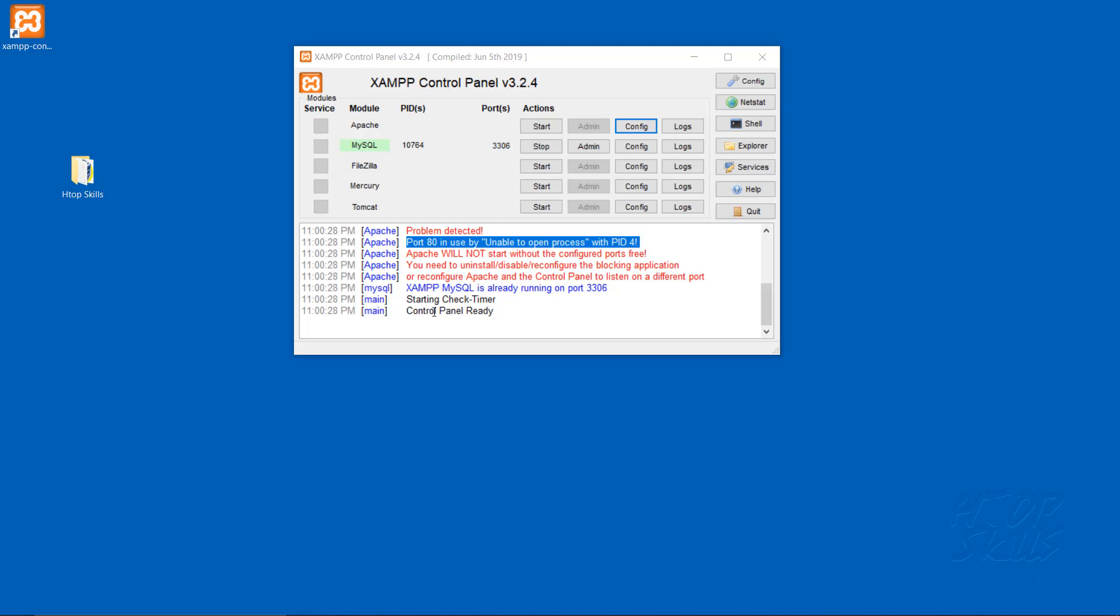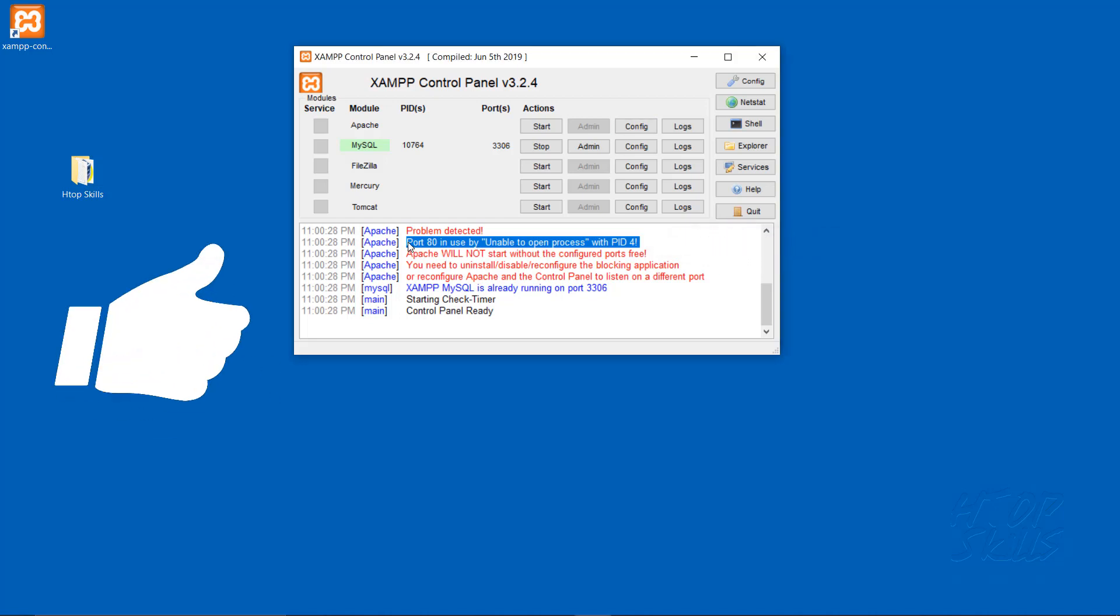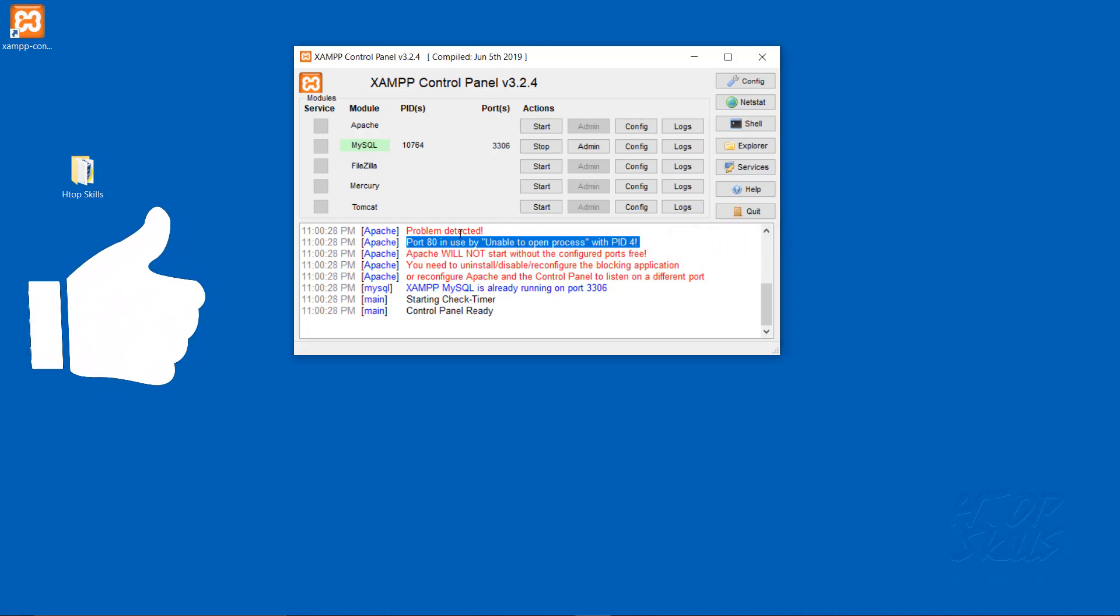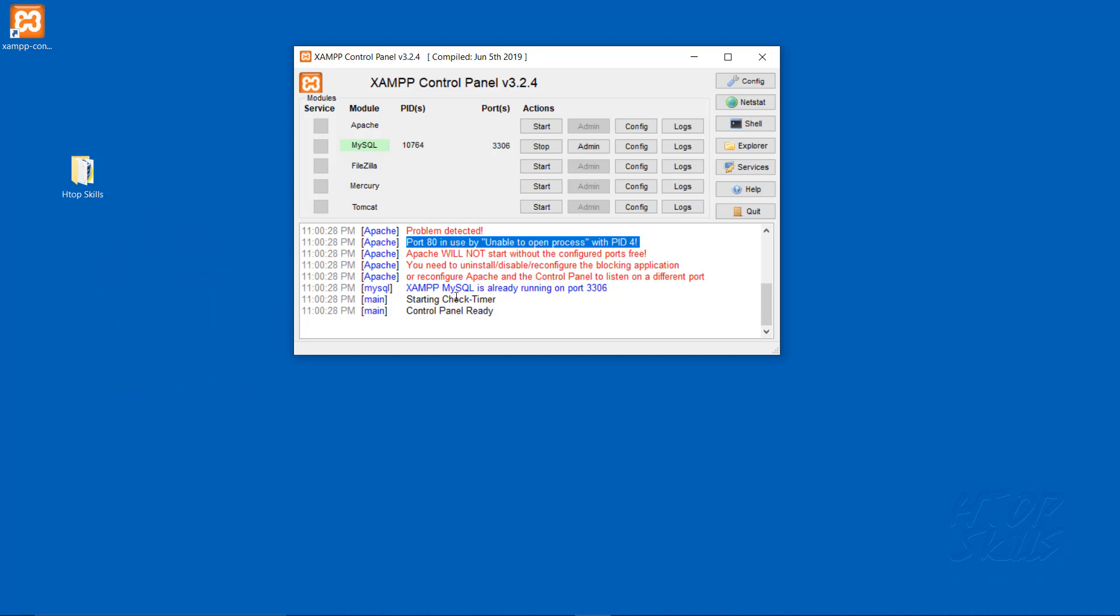Hello, today I will show you how to fix this error message on Apache port 80. When I face this error message, I will check what is listening on port 80.